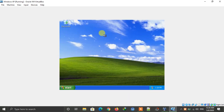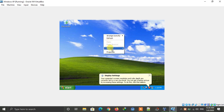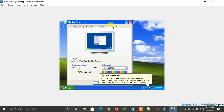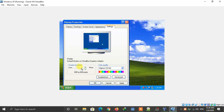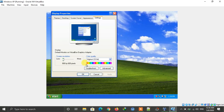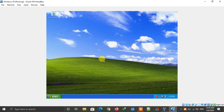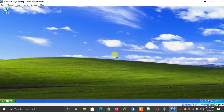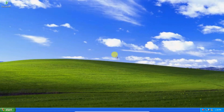After Windows XP starts, right-click on the desktop and click Properties. Go to Settings, then under Display, move the slider from less to more. Click Yes, then click OK. On your keyboard, press the Right Control button and F — you can now see Windows XP in full screen.